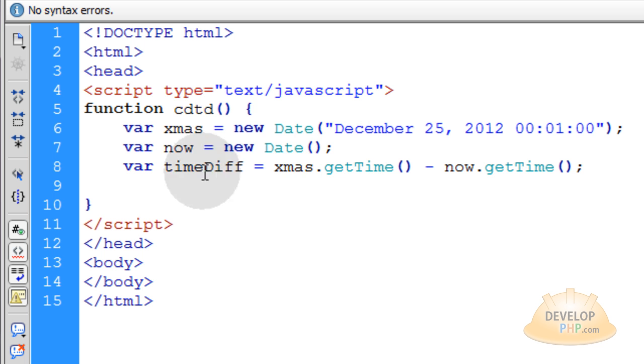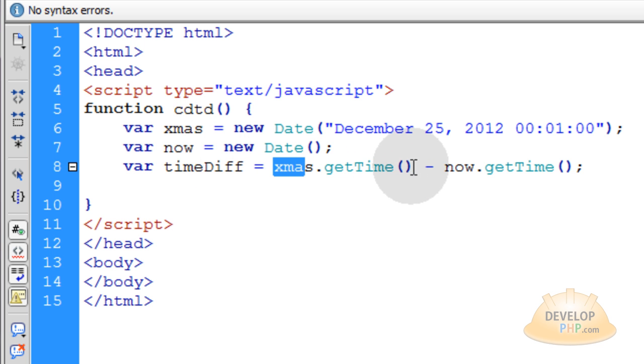So to get the time difference between Christmas and now, we use xmas.getTime method minus now.getTime.